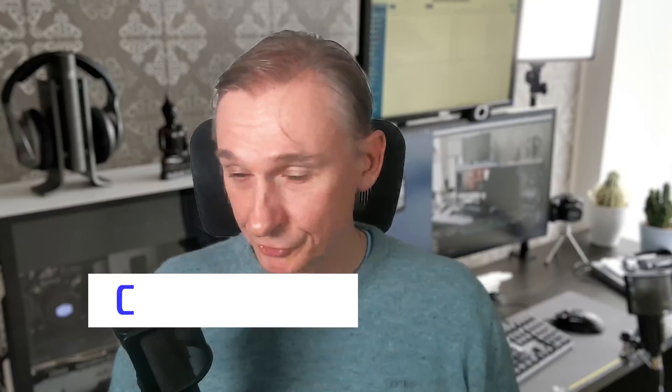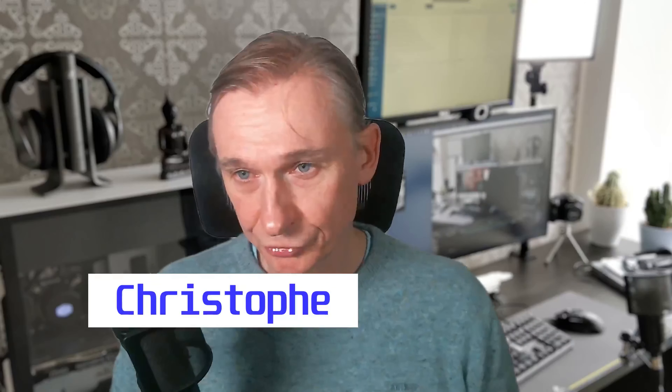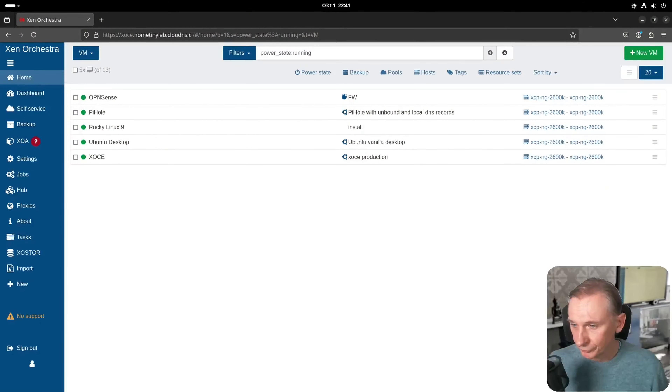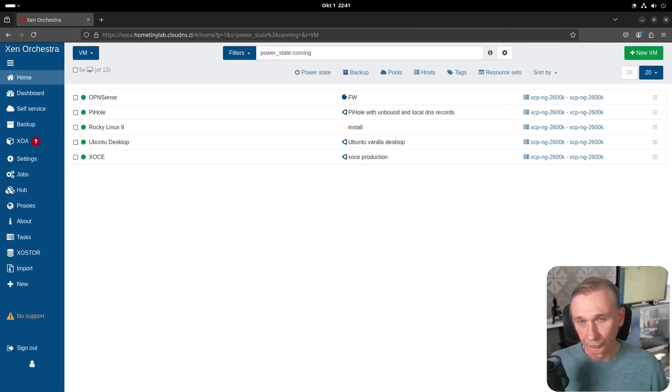Welcome to Home Tiny Lab. My name is Christoph, and in this video we are going to make the disk of a virtual machine — a VDI — bigger. I've already made a video like this but I used Clonezilla to do this. In this video we are going to do it without using Clonezilla, and we are not going to use GParted.